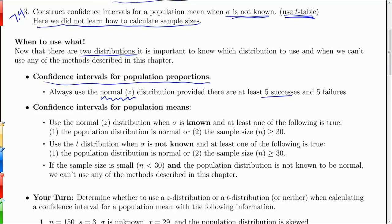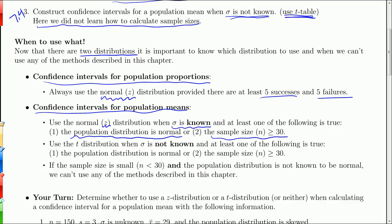If you're doing a confidence interval about a population proportion, automatically we're using the z distribution. We do need at least five successes and five failures, and the sample must satisfy the requirements of the binomial distribution. When we're creating confidence intervals about population means, we use the z distribution when sigma is known. We also need the population distribution to be normal or the sample size to be greater than or equal to 30.